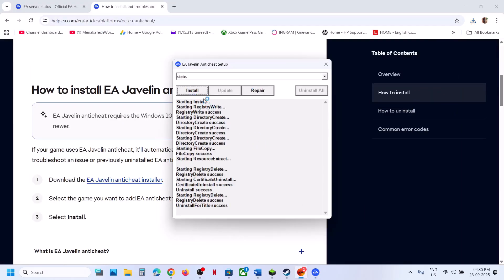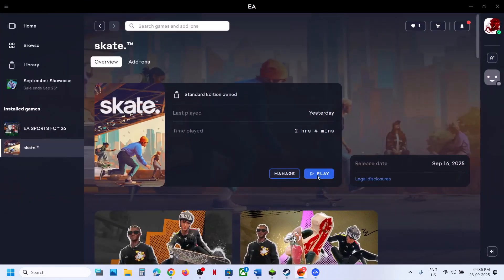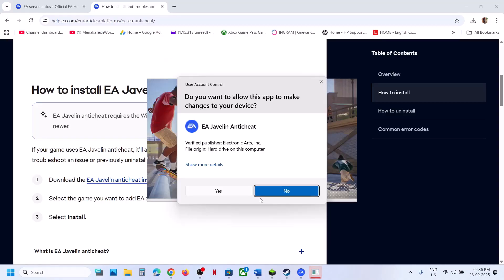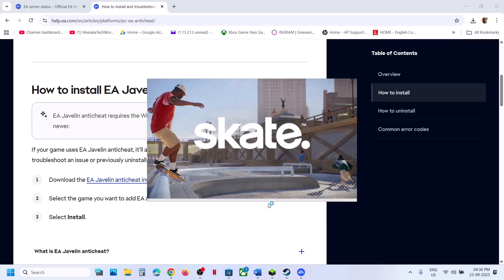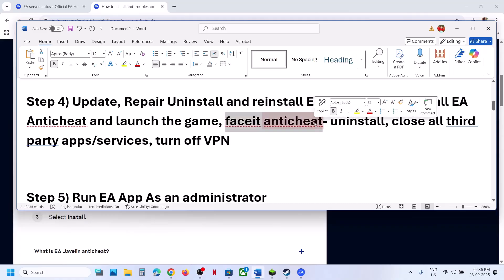If still not working, uninstall EA anti-cheat once more. Once the uninstall is successful, go to Steam or the EA app and try to relaunch the game. During the launch, it will reinstall EA anti-cheat automatically. Click yes to allow, and this time it will reinstall EA anti-cheat. Then check again.